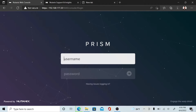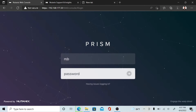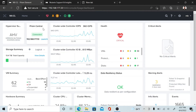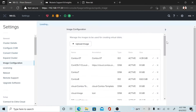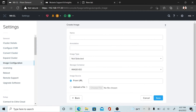Now you have to log in to your Nutanix Prism Element console. First, you have to upload the image. For that, go to the gear icon — also called the Settings — and then click on Image Configuration. Upload the image which we downloaded from the support portal.